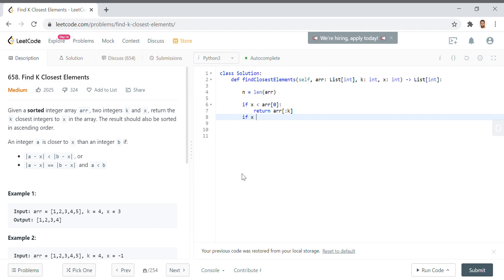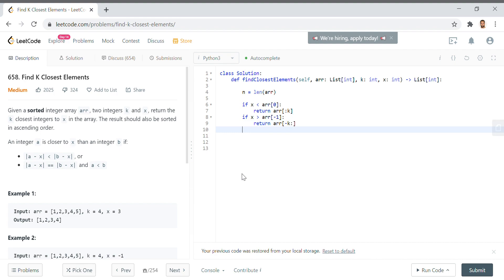If x is greater than arr[n-1], which is the last value in the array, then of course we want to return arr minus k and forward, the last k elements of the array, since it's greater than the greatest element in the array.